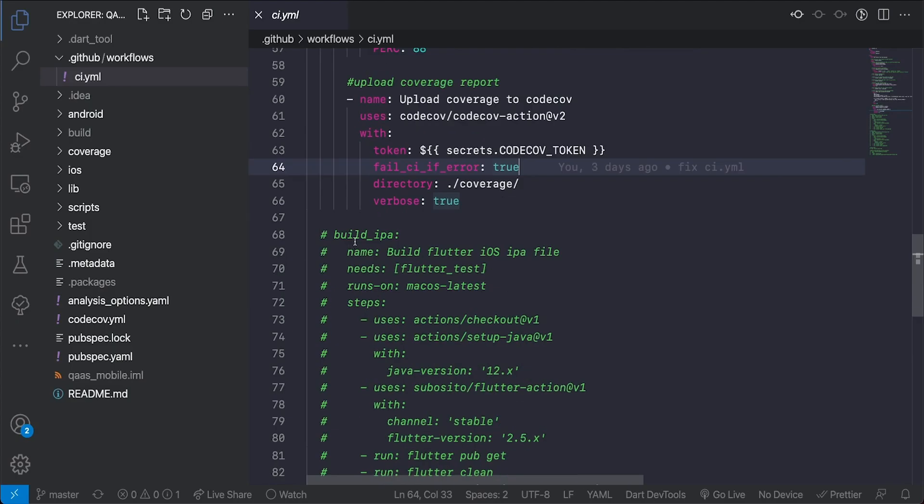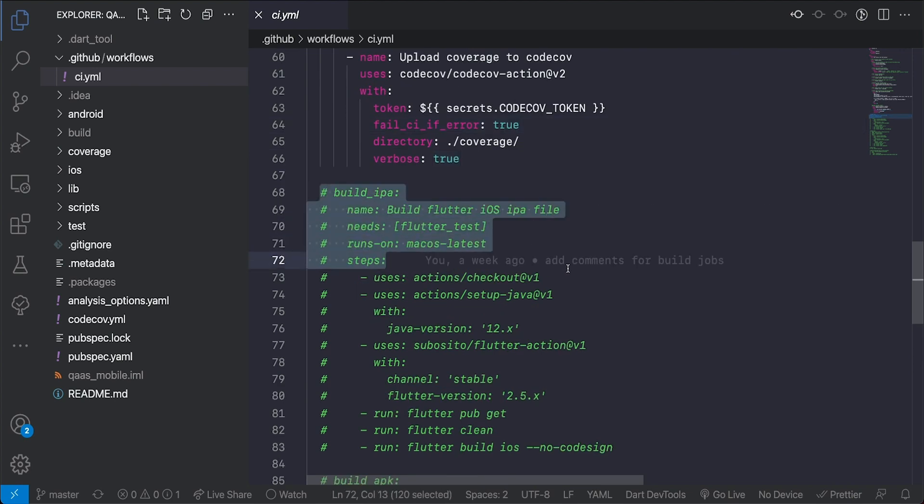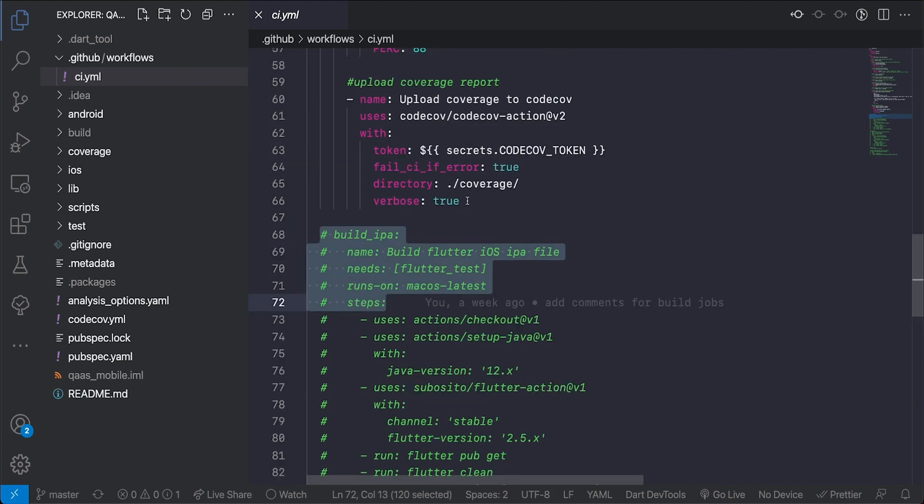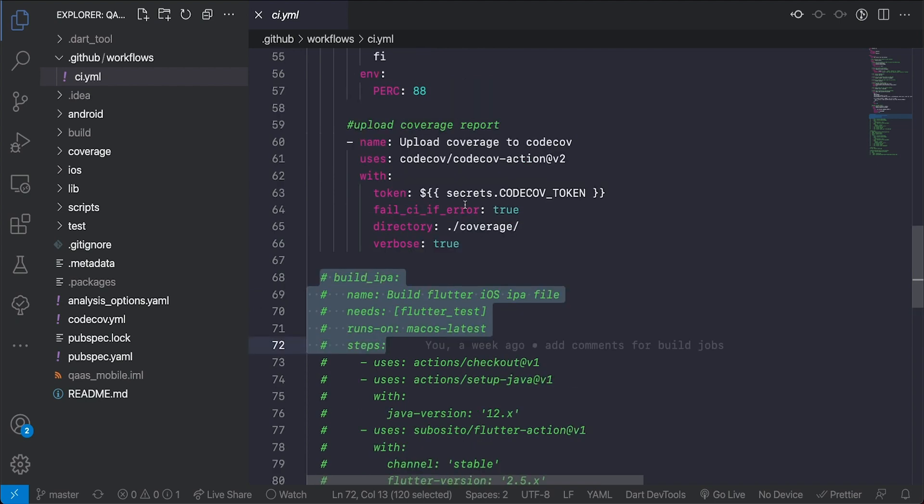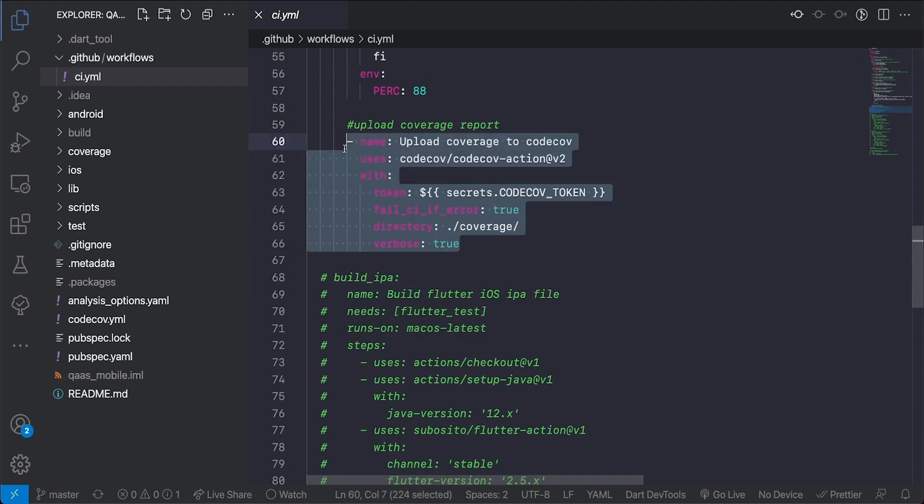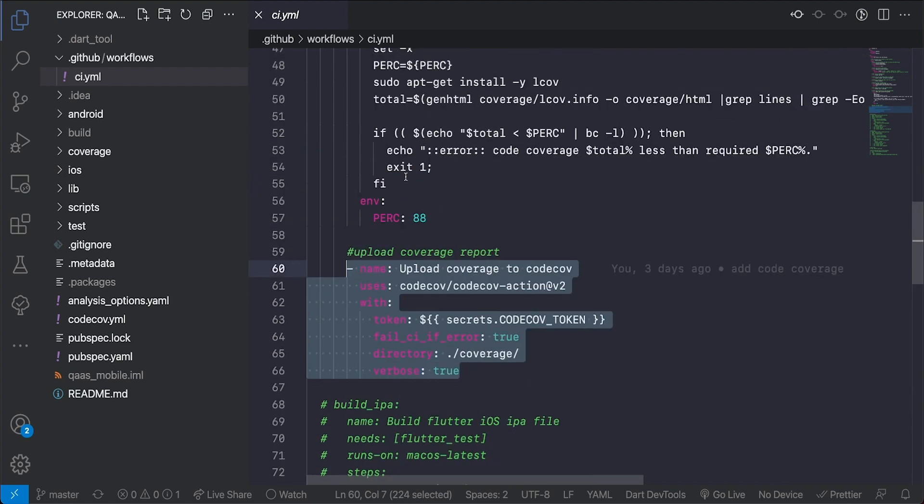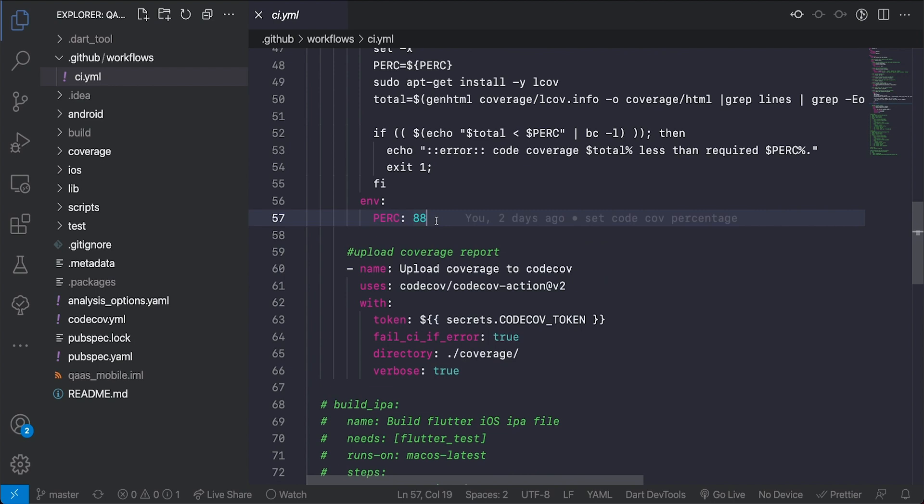So this represents my CI pipeline. As you can see this other section would represent the CD which is to actually build the application and push it to some cloud storage where others can go and download the APK or the IPA file and test that. But I have not included that yet, I'm just including the CI itself. So if we should make a change to this now, say for example I should set this to 100 percent.